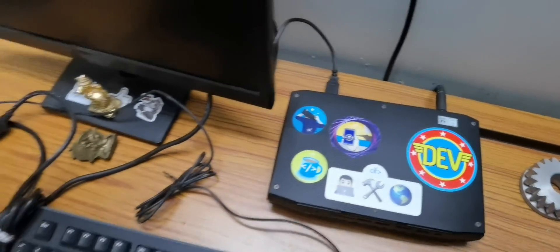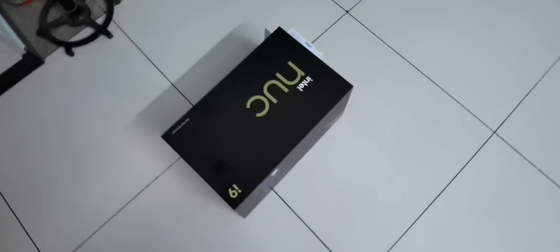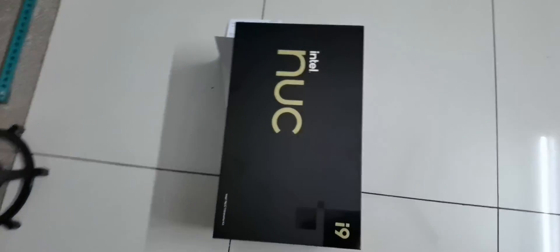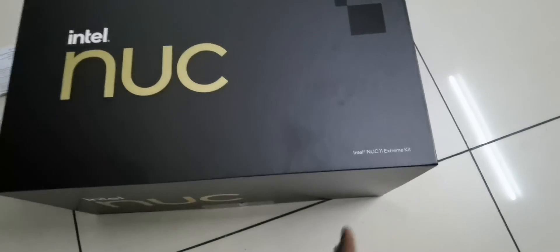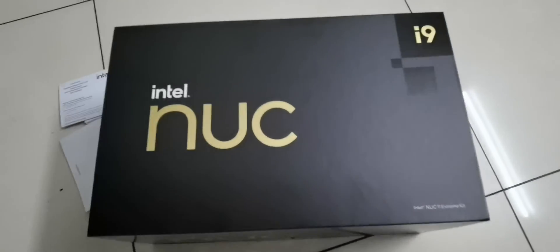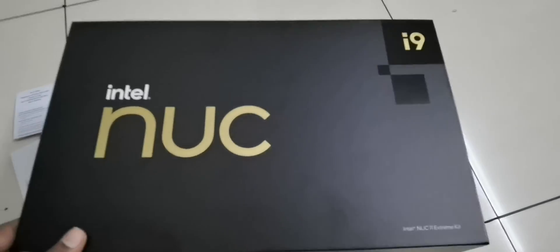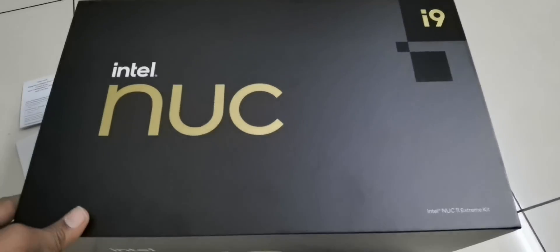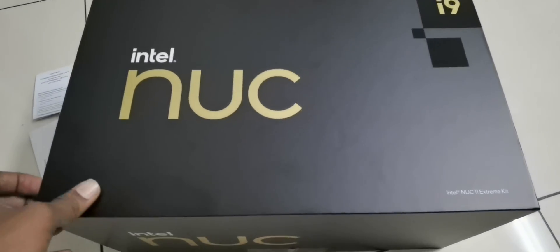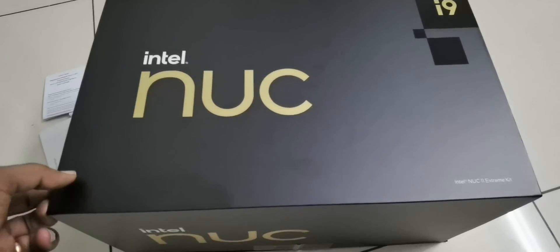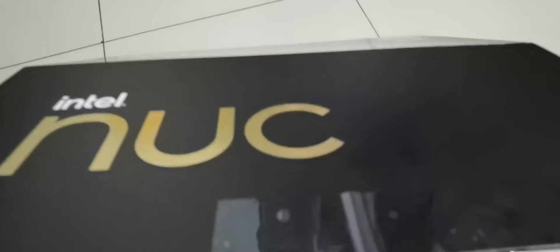Intel has given me the brand new Intel NUC Xtreme, Intel NUC 11 Xtreme kit which is powered with i9 processor. I am going to unbox it for you right now and it has come in an excellent package which you will love.